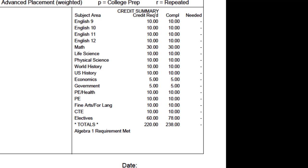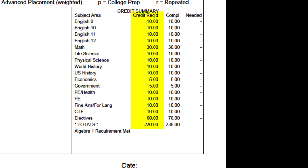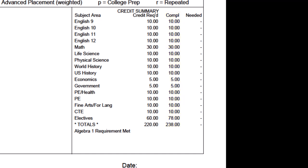The last component is also important, especially for tracking your progress toward a high school diploma. In the lower right-hand corner is the credit summary — the high school graduation requirements. You'll see the total credits required, a subject area on the left like English 9 or English 10, the credits required for each, and then credits completed. Ten credits is equivalent to one full year — two five-credit semesters. This example shows a 12th grader who has completed all credits. If you're a younger student, you'll have some completed and some still needed, and as you finish courses they move from the needed to the completed column.